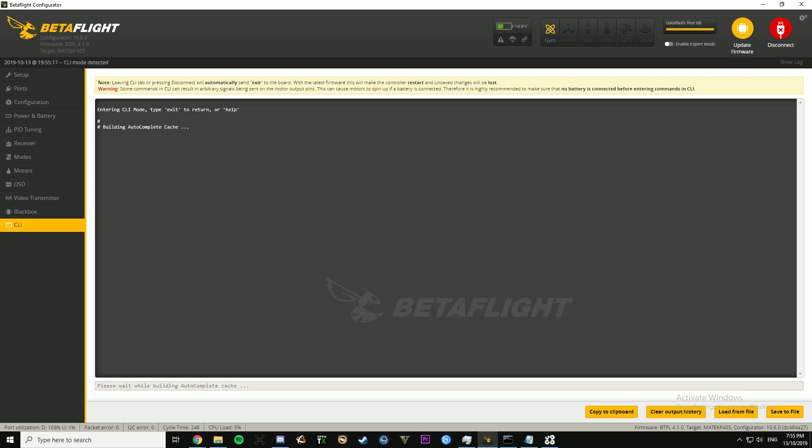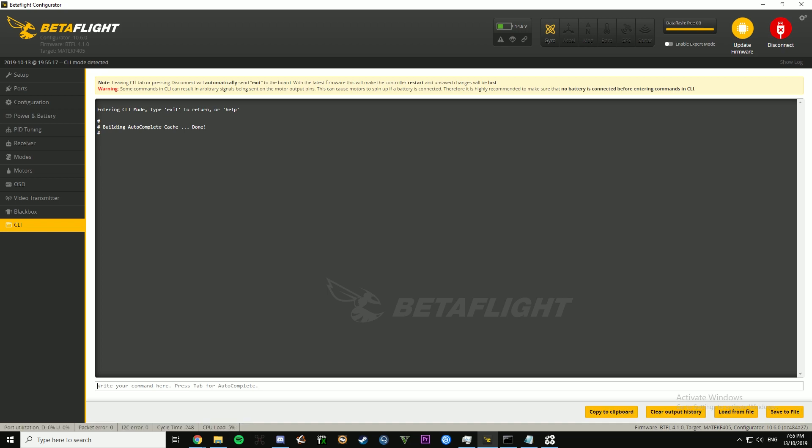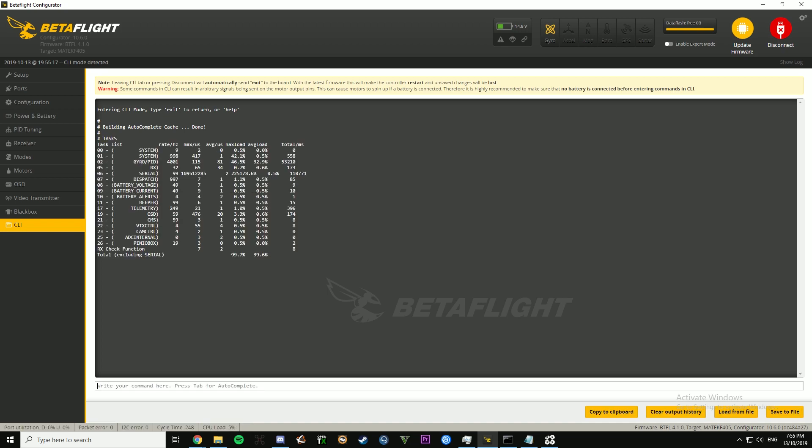And this CPU load down here is actually not correct. You want to come in here and go tasks. And then that will read your correct CPU load. Just read the one here, read the gyro dashboard. That's the most important one. And you want that to be below 50, 65 is the absolute highest I would go.